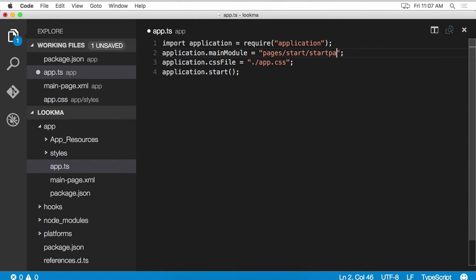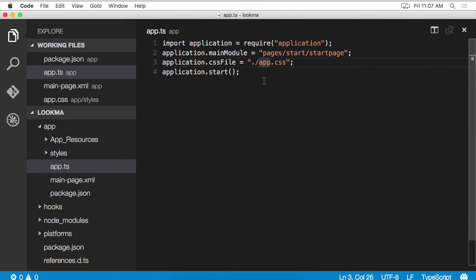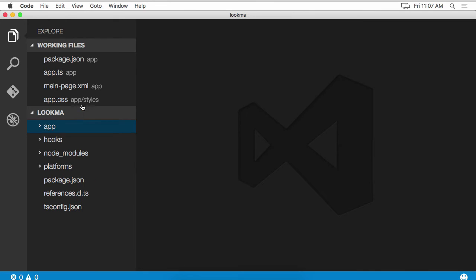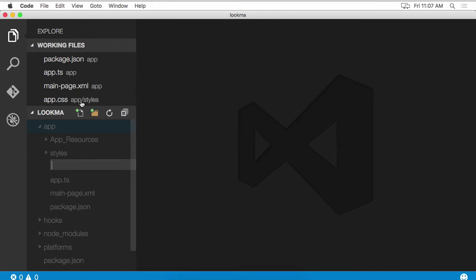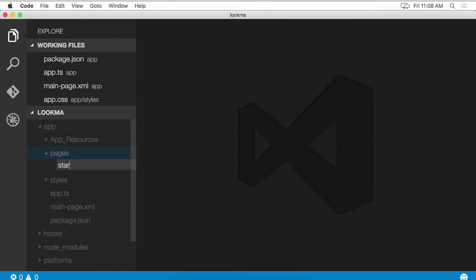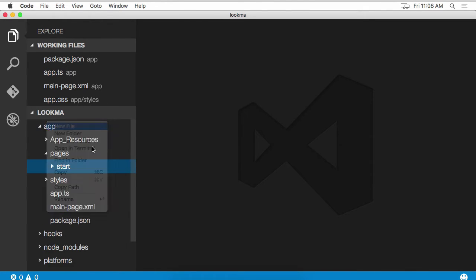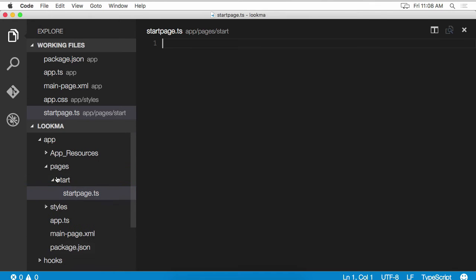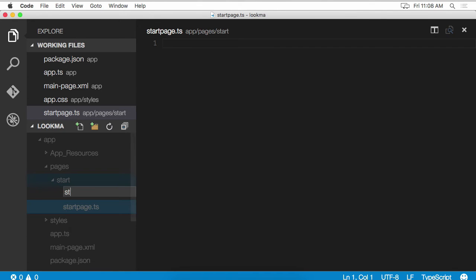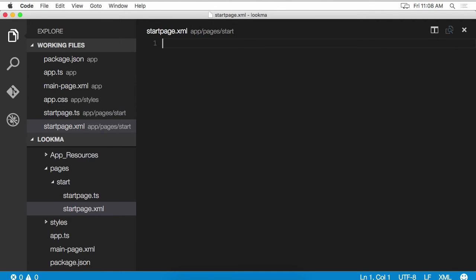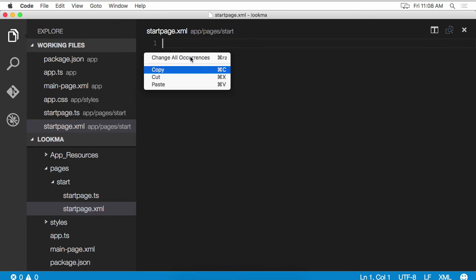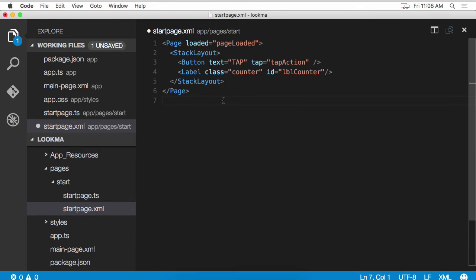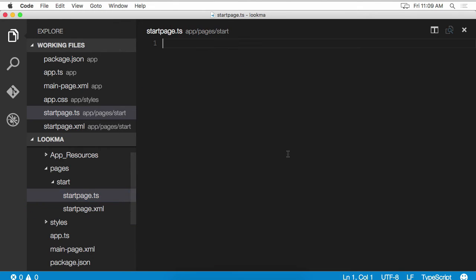And I'm going to put it in pages, start page. Also, since I'm here, I'm going to change the location of my CSS file to styles, app.css. And we're done with the app.ts file. Now I need to create pages and two files in here, start page.ts, start page.xml. I'm not going to bore you with typing out the XML again. So I'm just going to paste that in. As for the start page.ts, if you were to think of this as an MVC application, this would be the controller. So I'm going to create a class called start page controller.